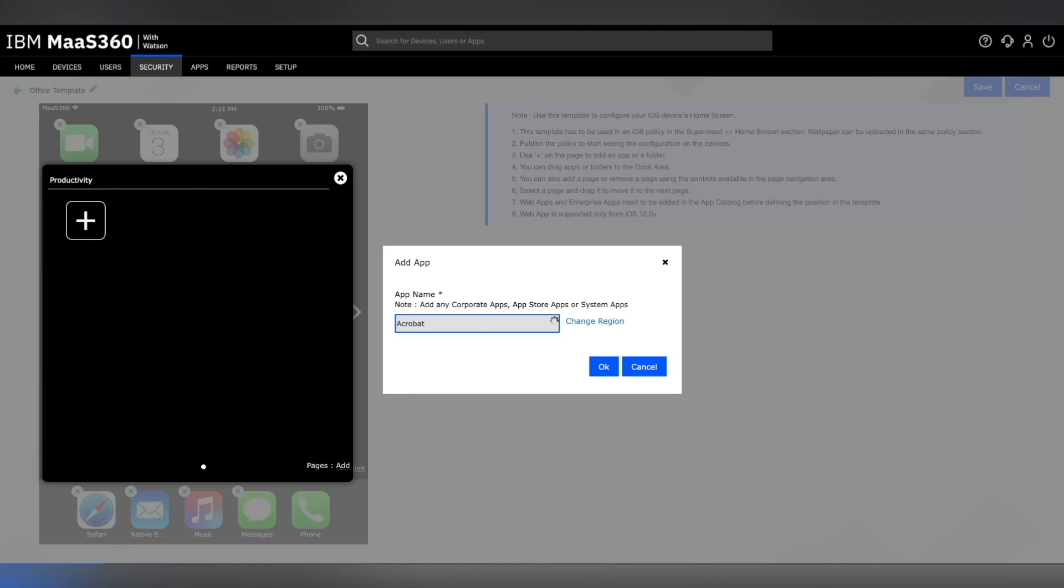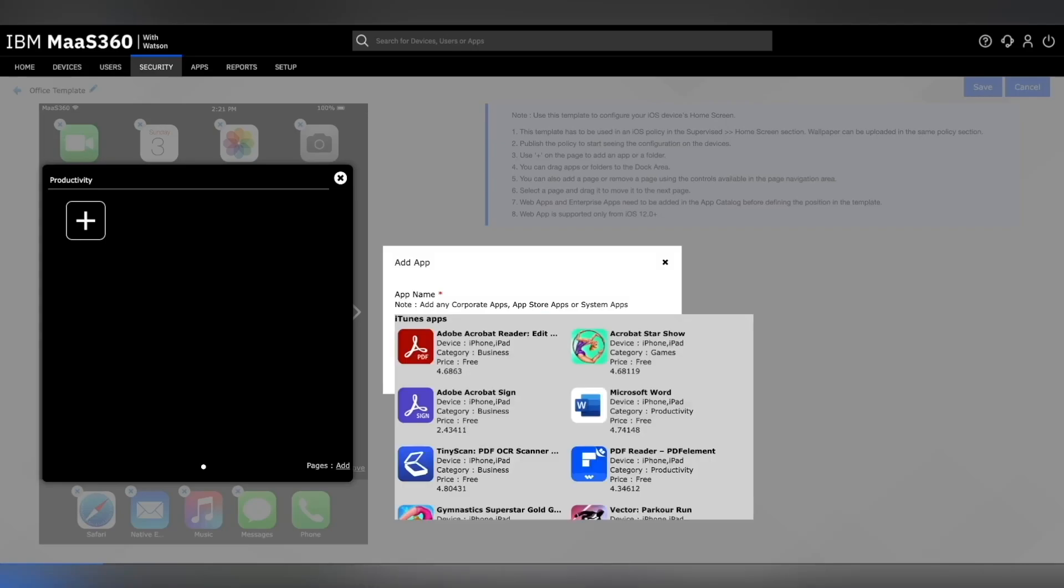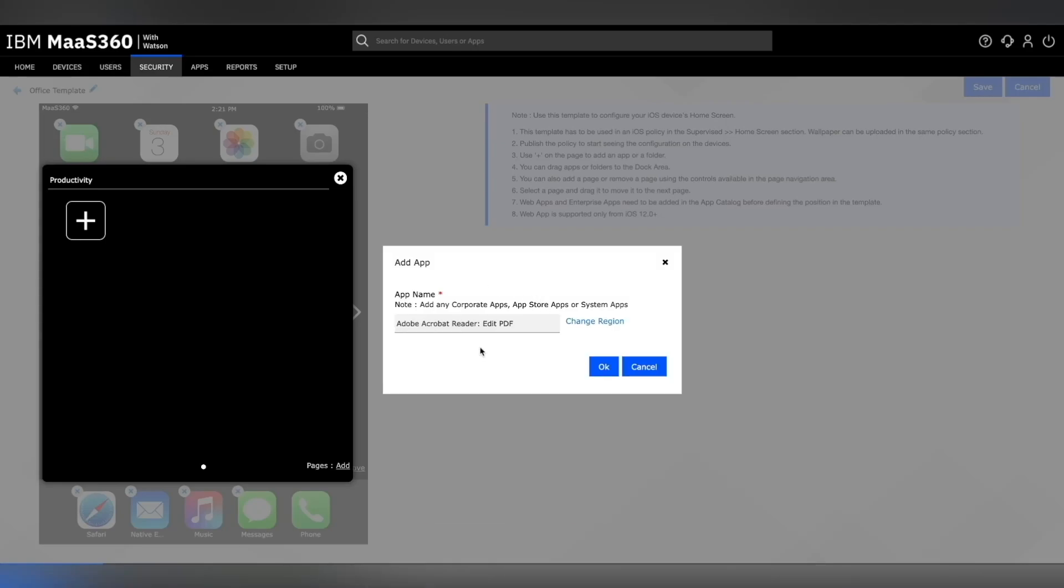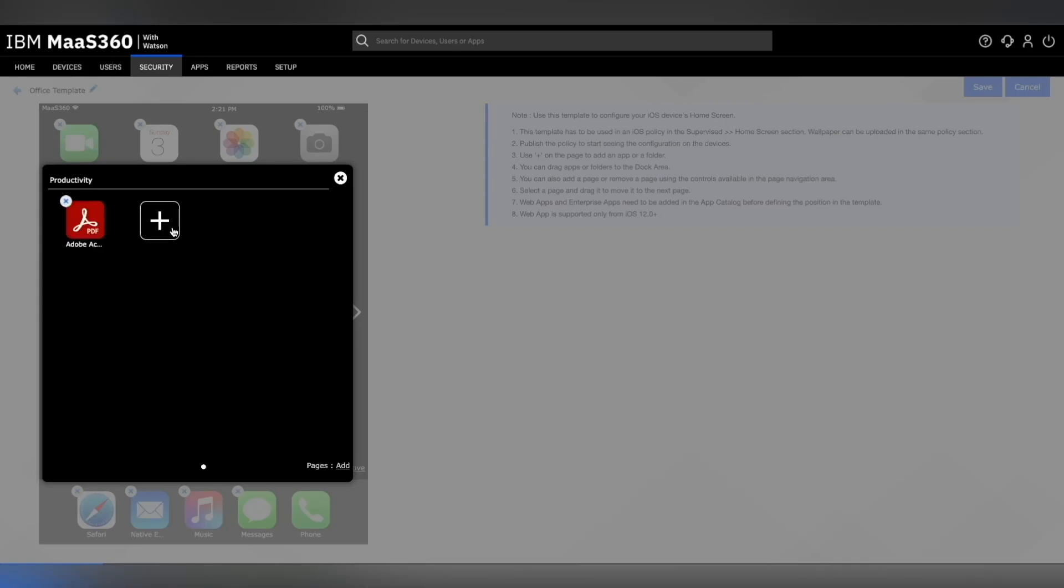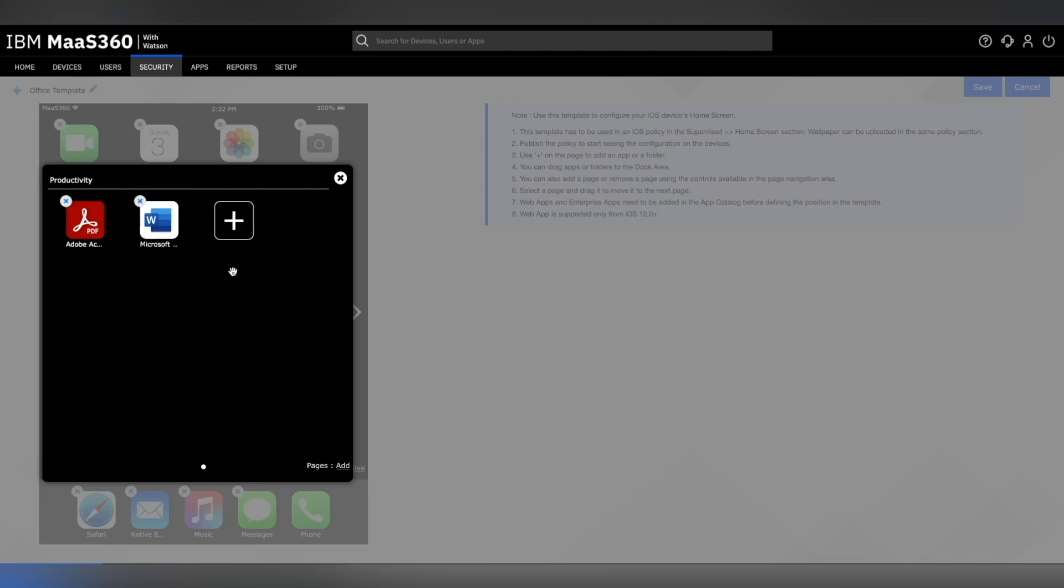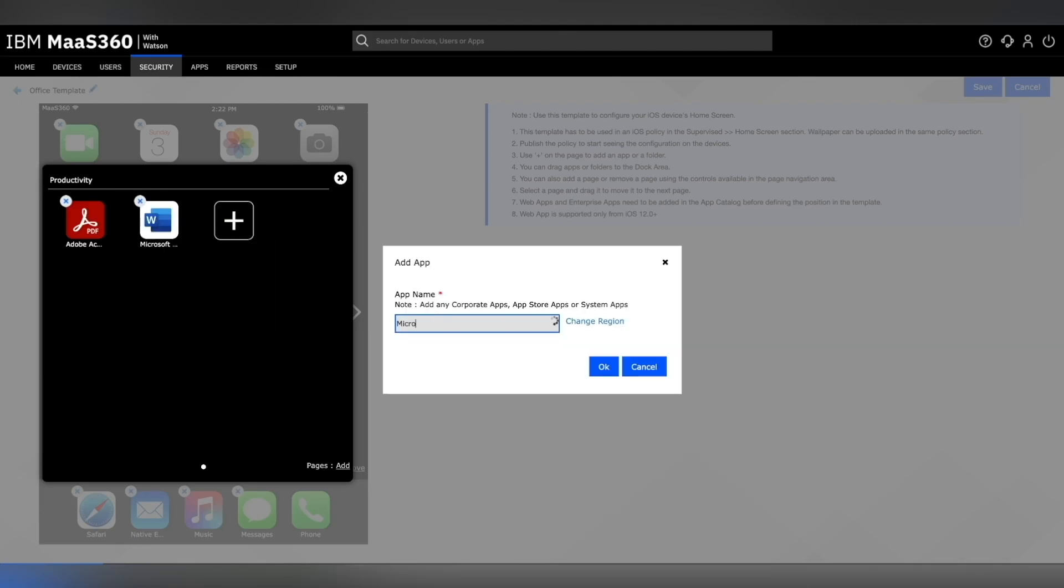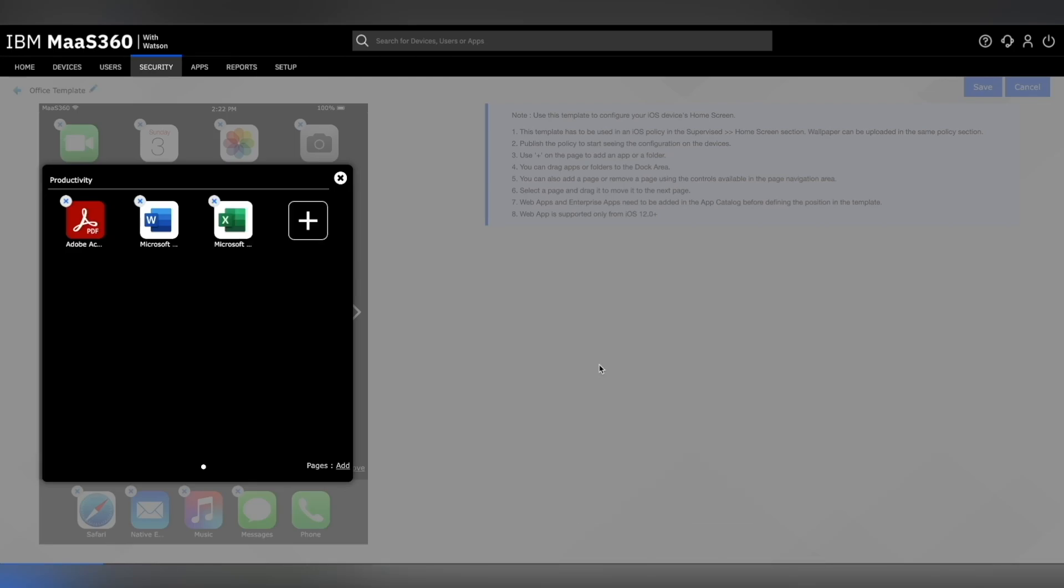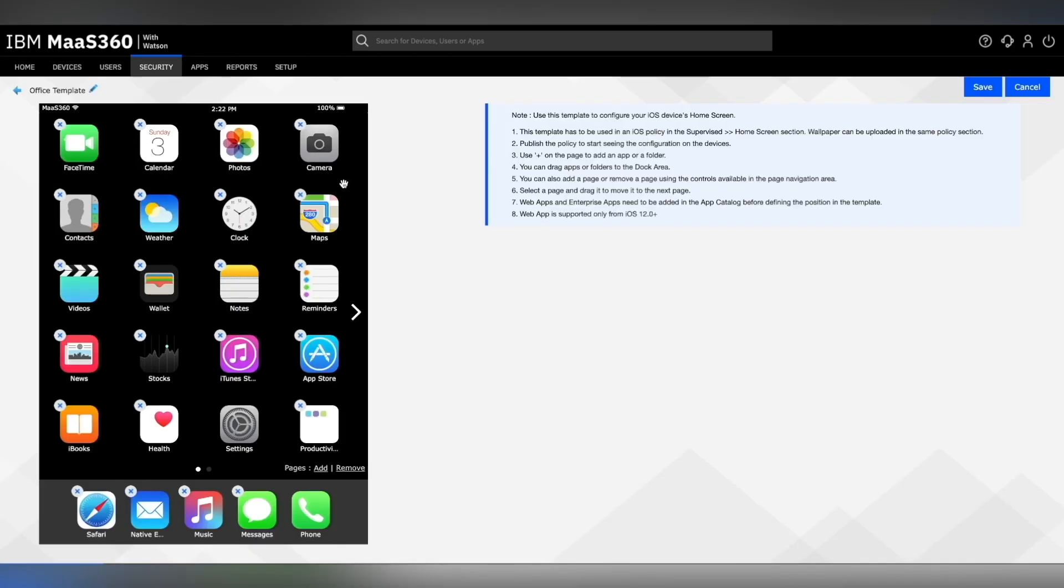Here we can add any number of corporate apps, app store apps, or system apps from the search engine. Now let's add multiple applications to this productivity folder. Once you're done, you can click on the cross sign to close the folder.